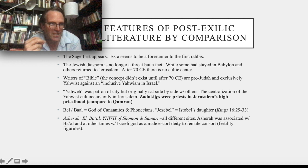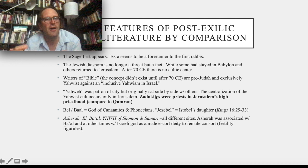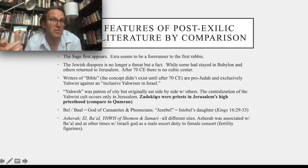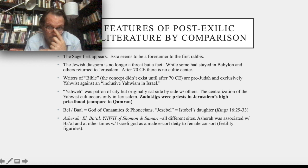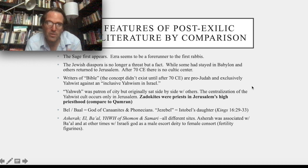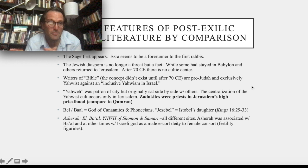Yahweh was a patron saint of Jerusalem, the city of Judah, but originally sat side by side with others. The centralization of the Yahwist cult occurs only in Jerusalem. The Zadokites were the first priests in Jerusalem's high priesthood. Some other deities around this area include Bel or Baal, the god of the Canaanites and Phoenicians — the Hebrews got their alphabet from the Phoenicians. Jezebel has that 'bel' name ending. Asherah was associated with Baal and at other times with Israelite gods as a female consort deity.